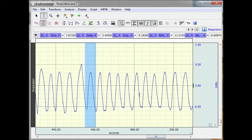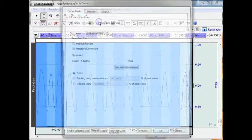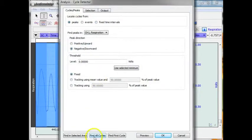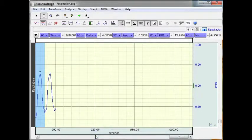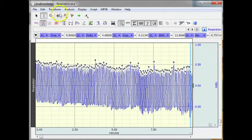And select OK. Select all my data and then find all the cycles. Now we have got a nice arrow, an upward arrow on each of my waveforms.